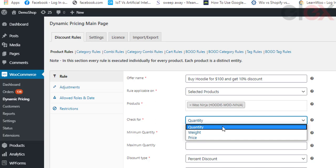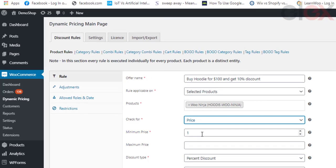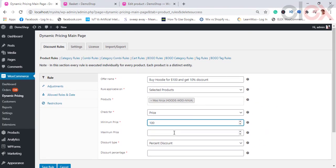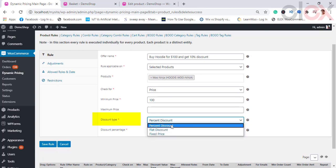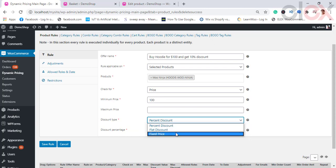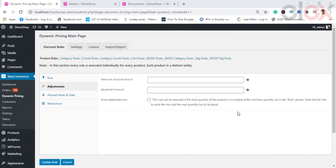Select your choice and then enter the minimum and maximum range value. Here we choose price for our demonstration and enter the minimum price at $100. In the next setting, choose the type of discount to be applied. The plugin offers a percent discount and flat fixed price. Since we want to offer a 10% discount, we choose a percent discount and enter the value 10 in the discount percentage field.